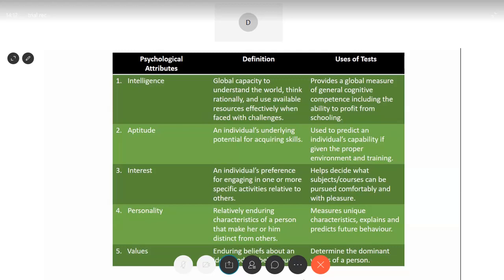Using available resources effectively when faced with challenges means that whatever resources are available, you have to deal with the situation with those resources. You cannot give up saying you don't have a particular resource you're used to — that means you are not a very intelligent person. The intelligence test provides a global measure of general cognitive competence, including the ability to profit from schooling.